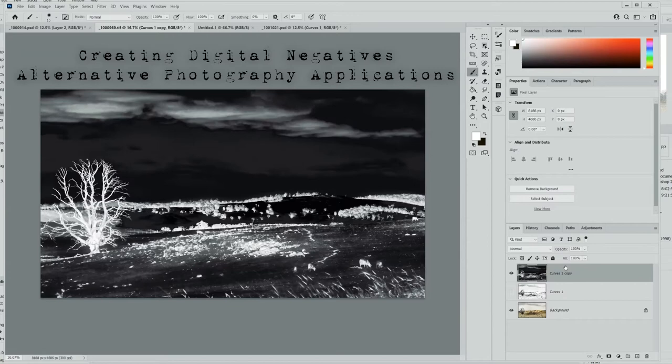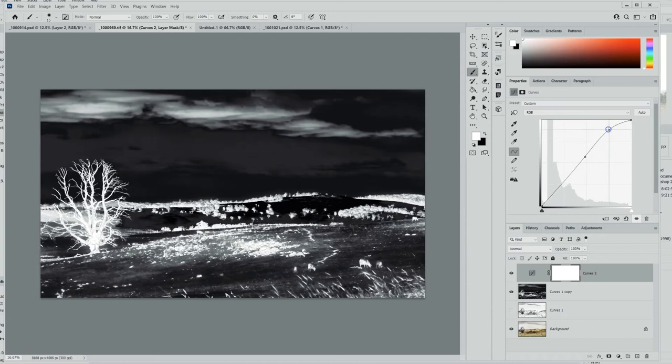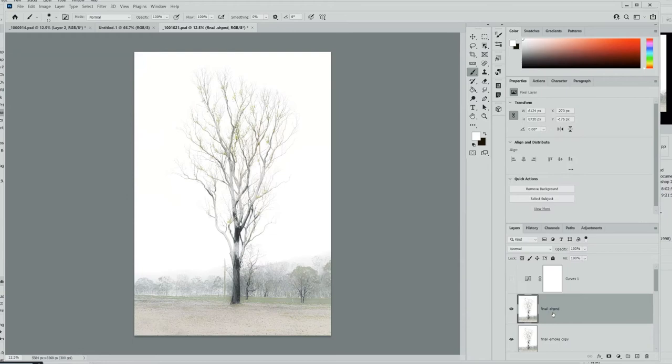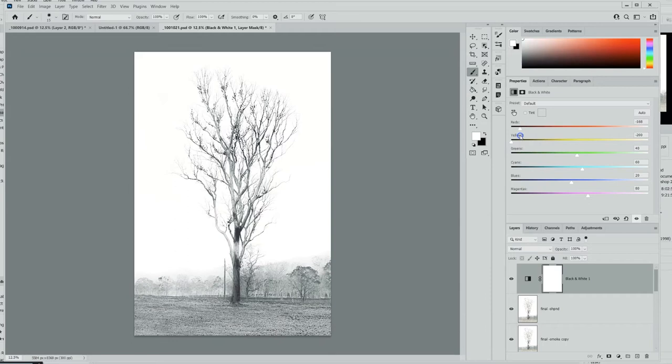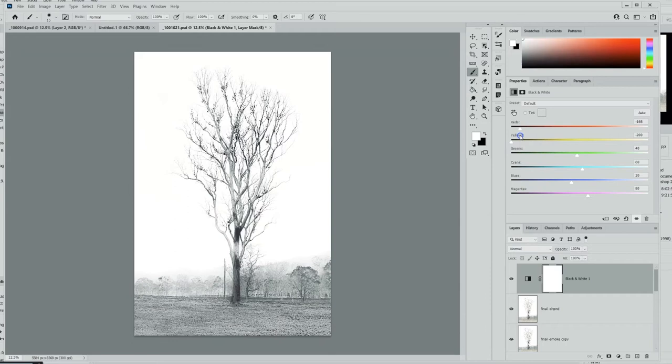In this image, I've now just inverted it and it is now a digital negative. Here you'll see that I'm using the color sliders to tweak the blacks and the whites, the high key areas and the low key areas.